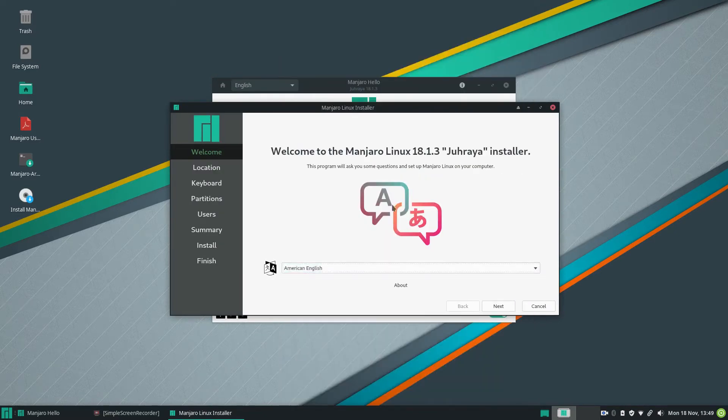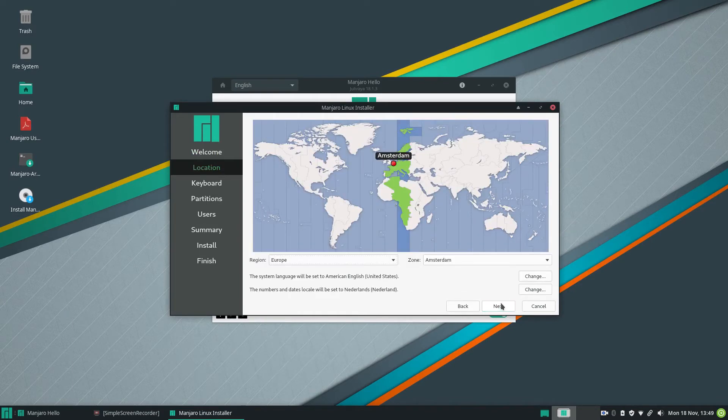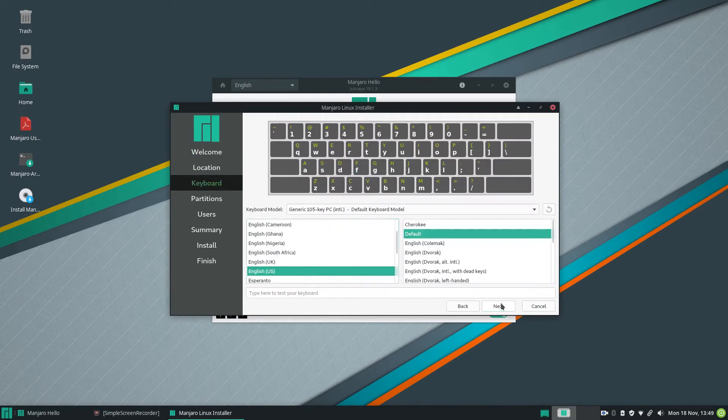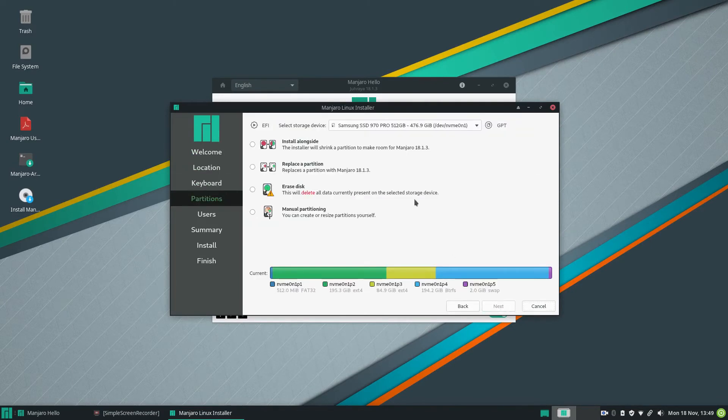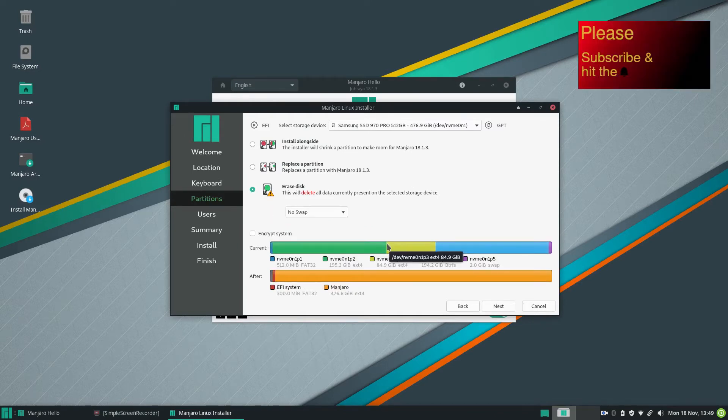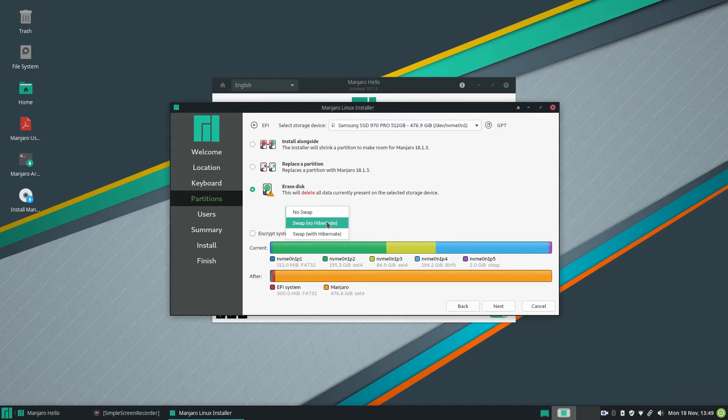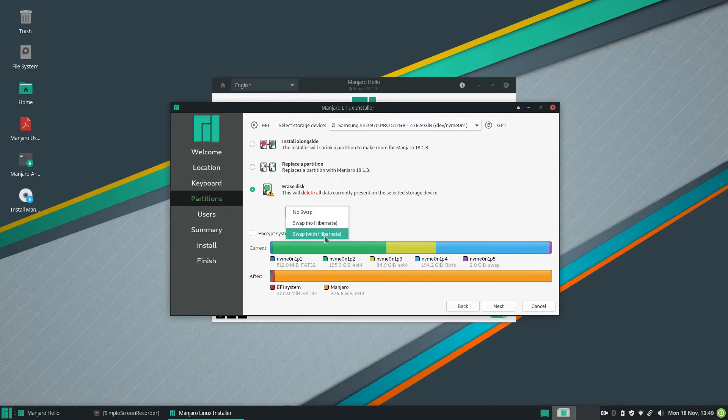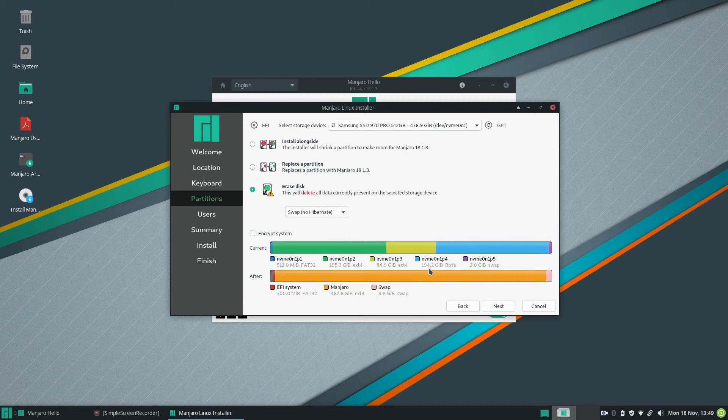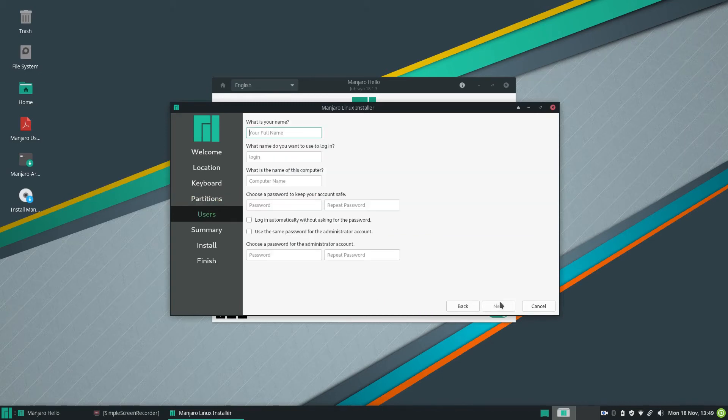American English. Next, next, next. So I erase the disk. So this is swap with hibernate. No hibernate swap. This is fine. Click next.